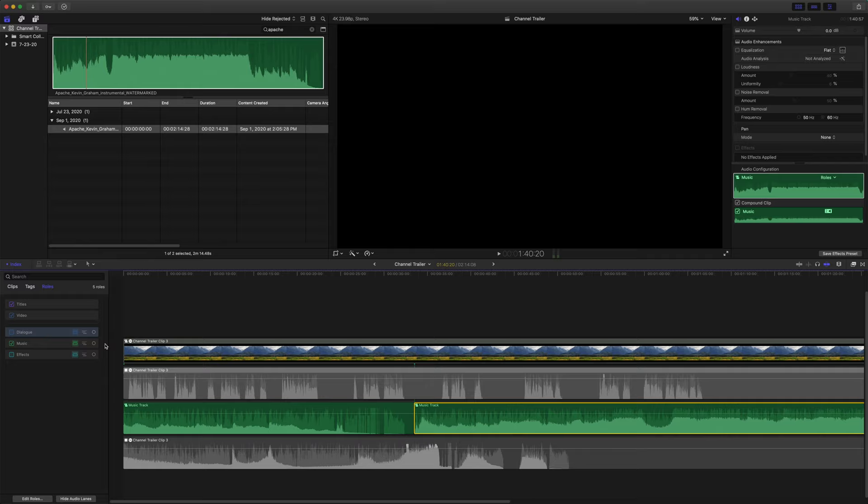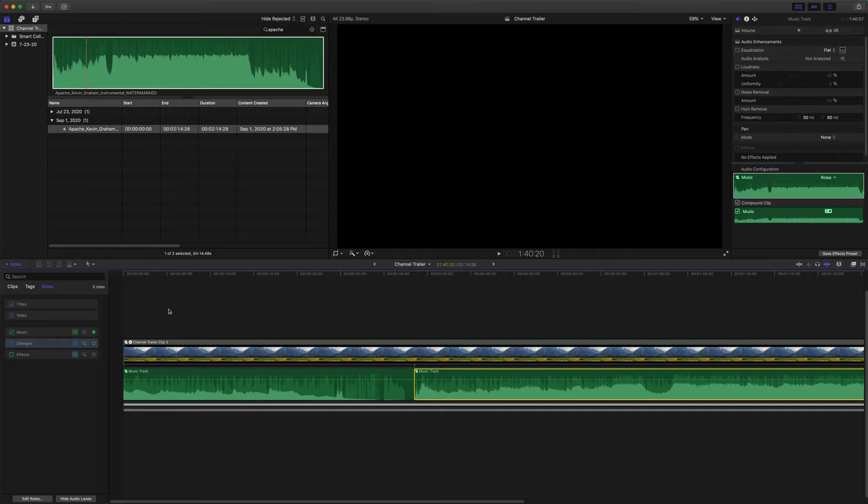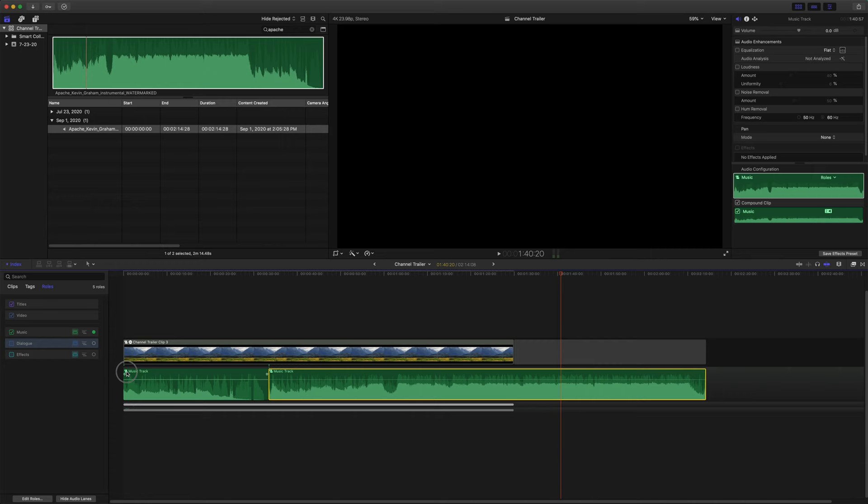And you know what? We're actually going to take our music index and drag that up, and then we're going to push this button here, focus timeline on this role, and then all we will see is the music tracks. Just a quick helpful tip.